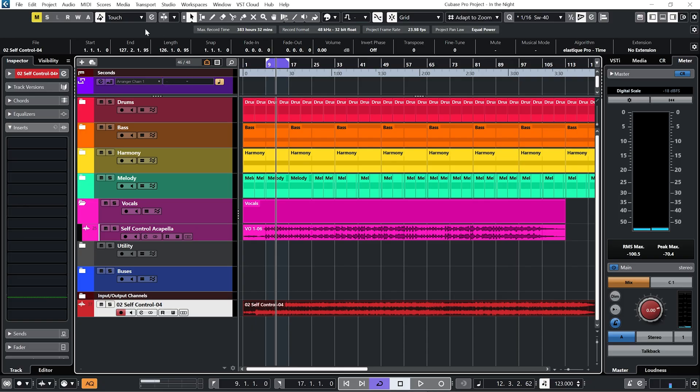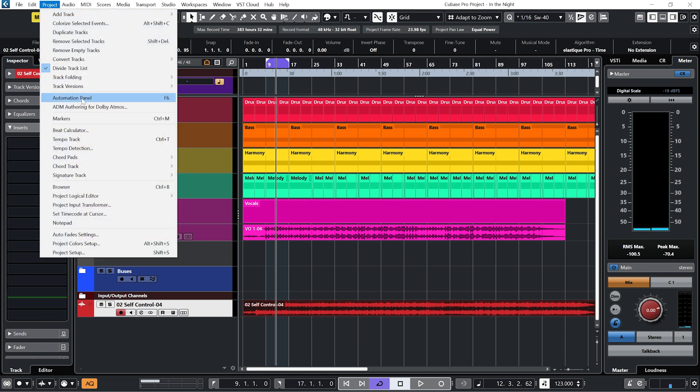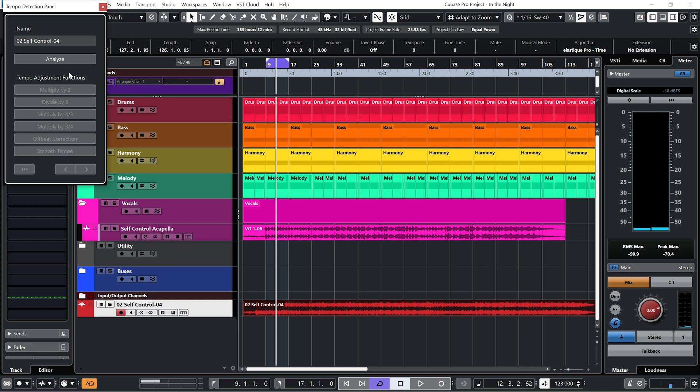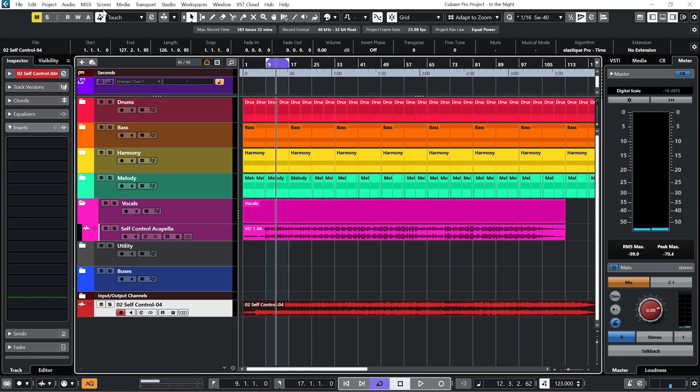Cubase does have a BPM detector — go to Project and Tempo Detection, and you can analyze it. What you need to remember when using this function is that for any track recorded before computers were the hub of recording studios, BPMs would fluctuate. That's due to not only human timing but also reel-to-reel slowing down and speeding up. So when you use the analyze function it will detect those variations and do weird things to your BPM. I'm not actually going to use that today — I'm going to do this the old-school way.